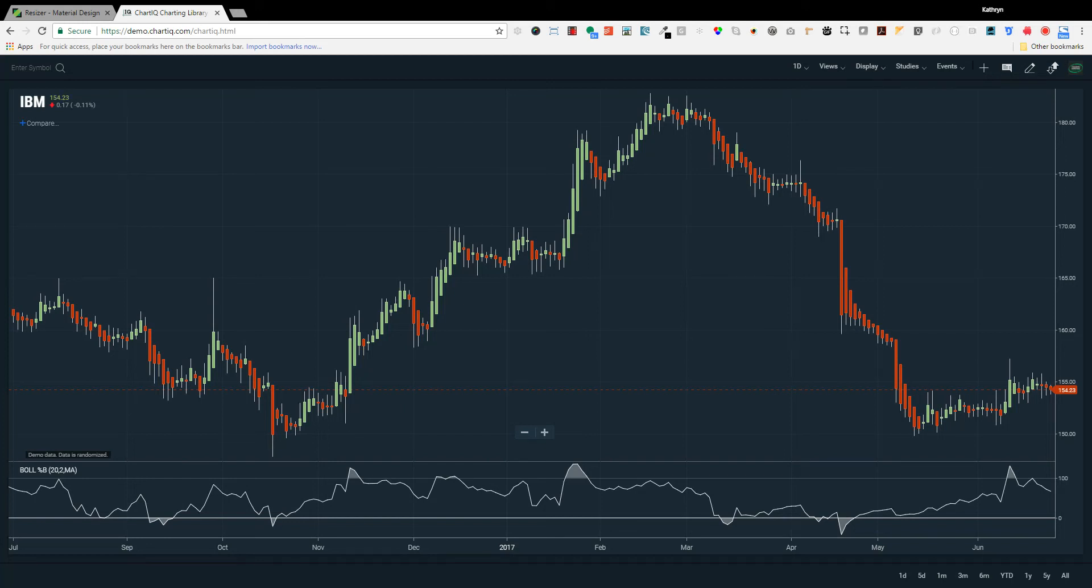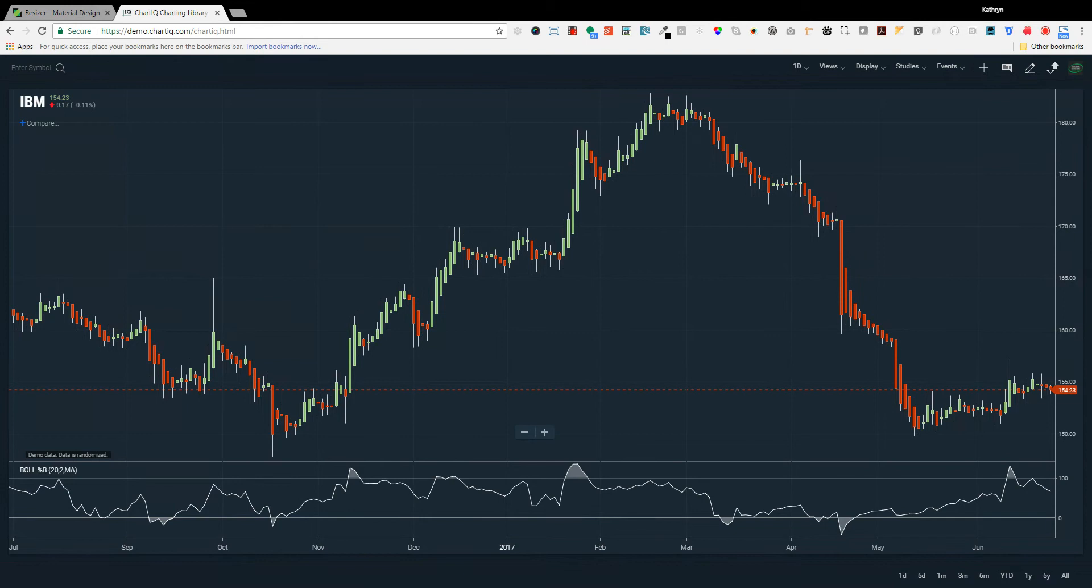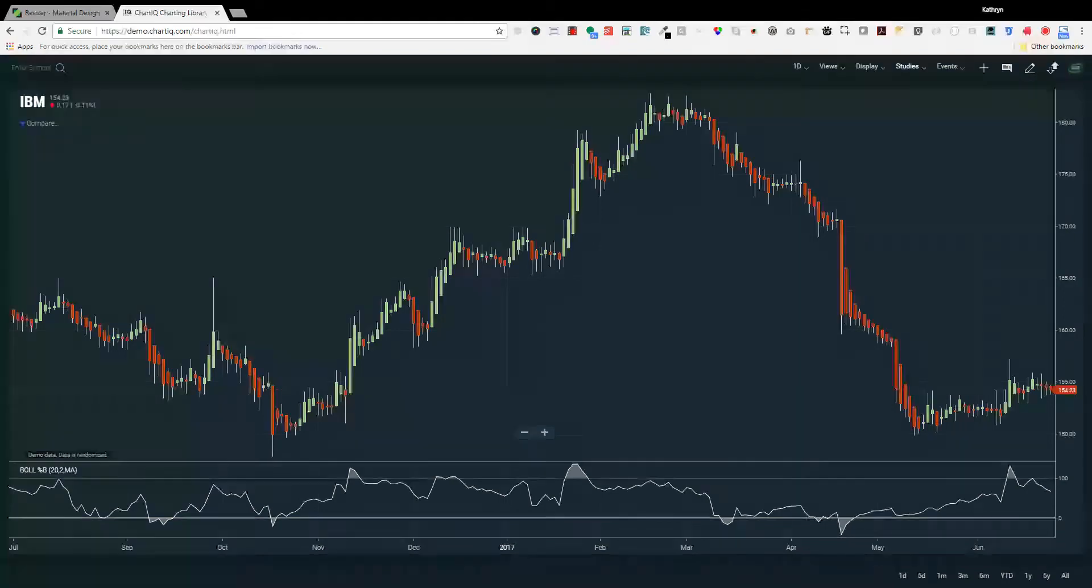Technical analysis is the study of price charts to help understand the market sentiment for security and anticipate what may happen next. Technical analysis studies are available with just about every charting package available to investors.